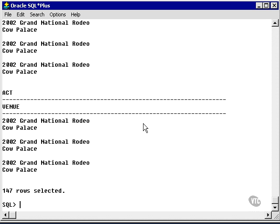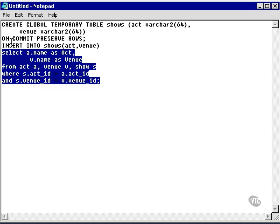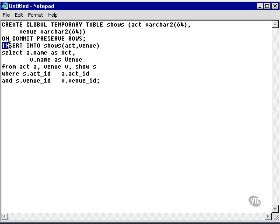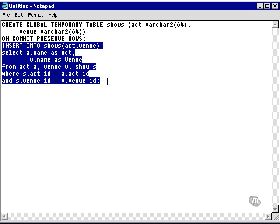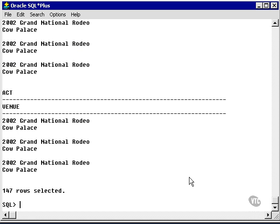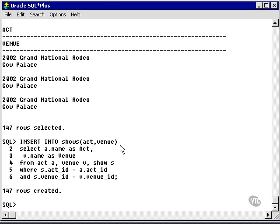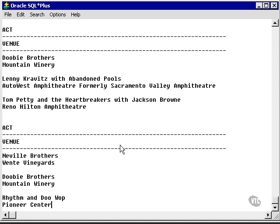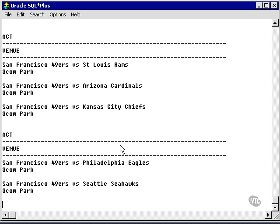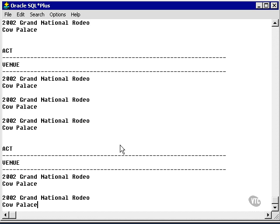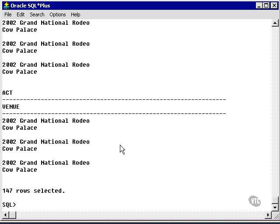Now what I'm going to do is what's called an INSERT command, which is an Oracle DML or Data Manipulation Language command to insert data into that temporary table in this SQL session. So I'm pasting this in, and I now have SELECT star from shows. Again, I have the same records down here.